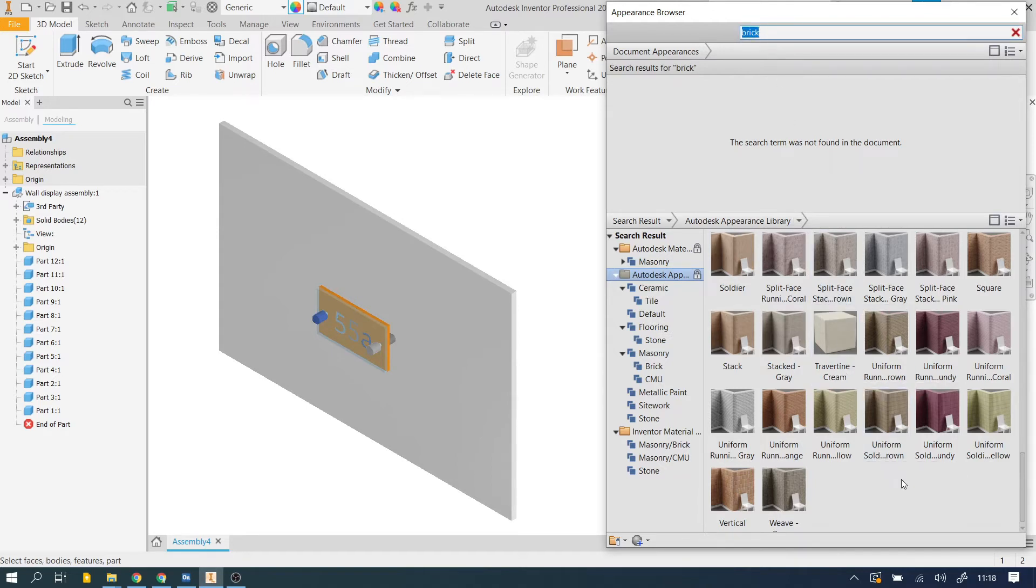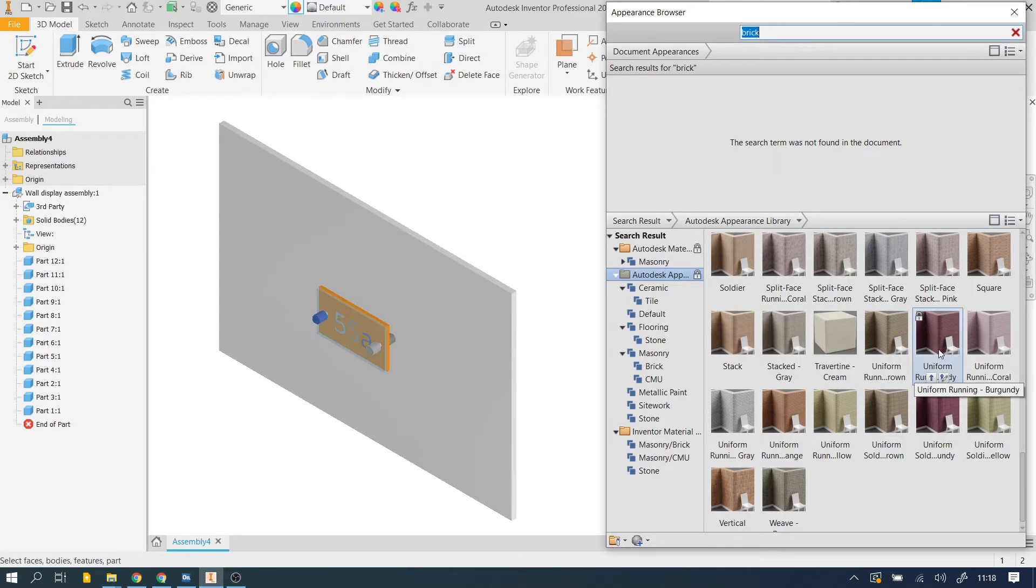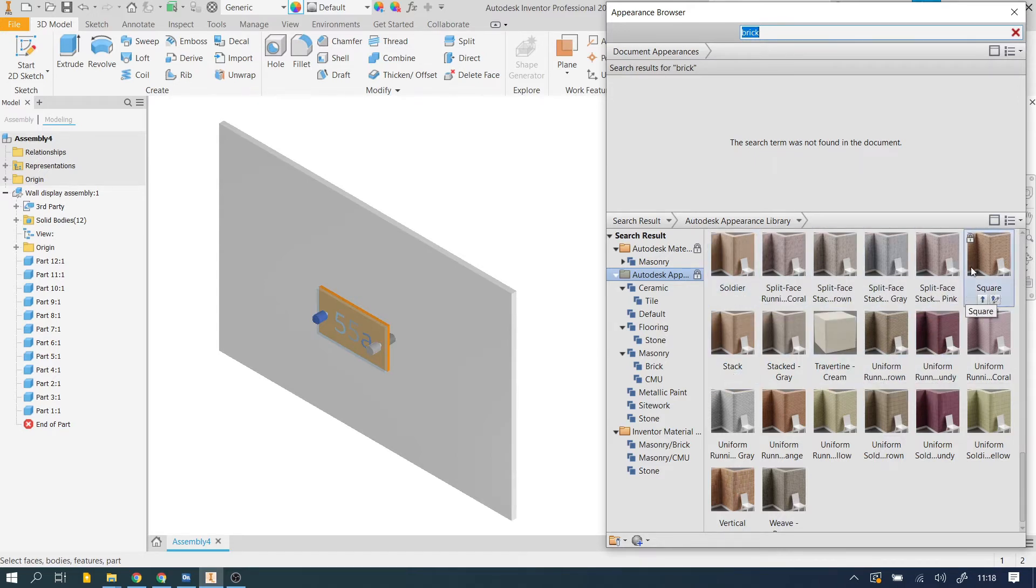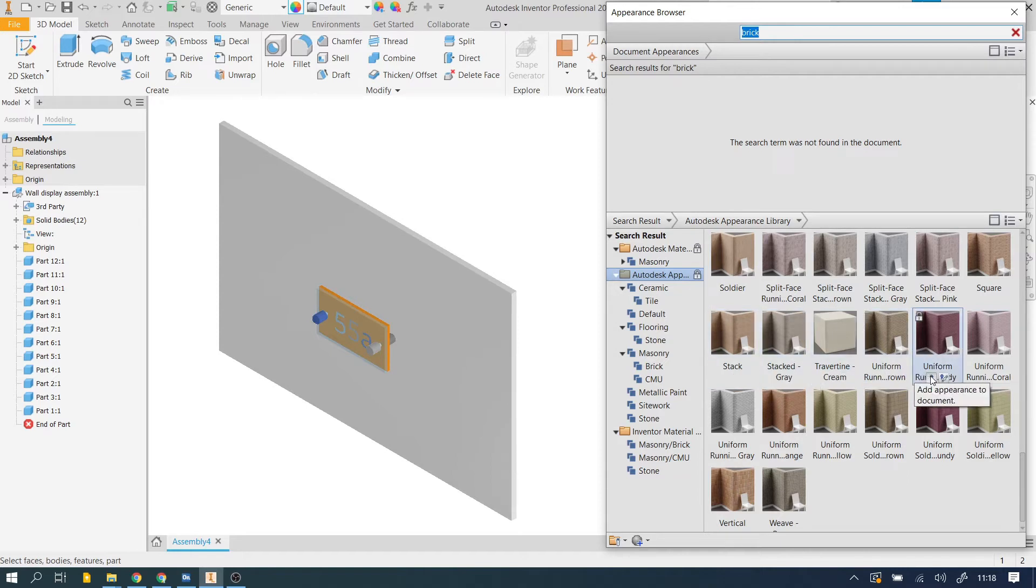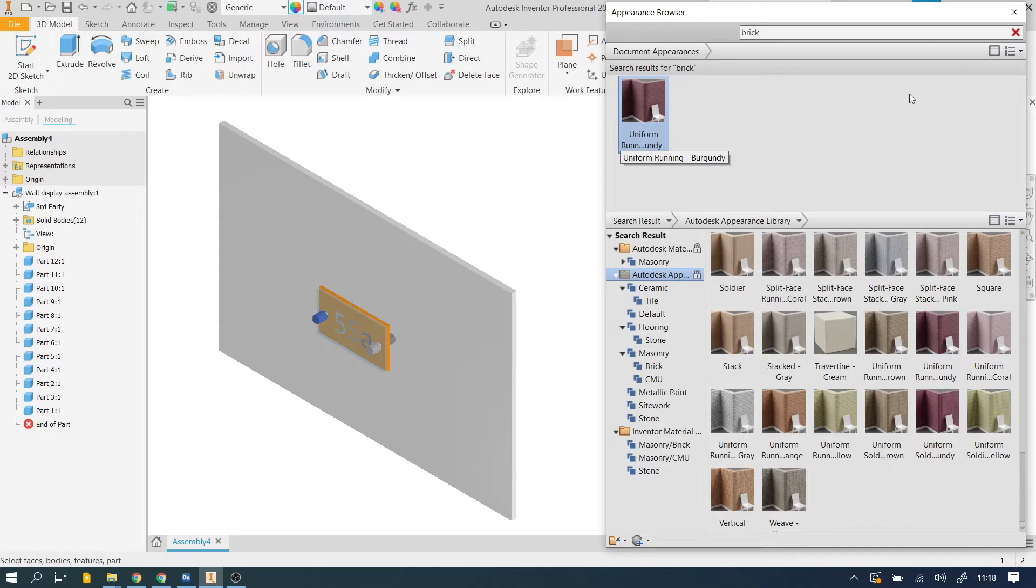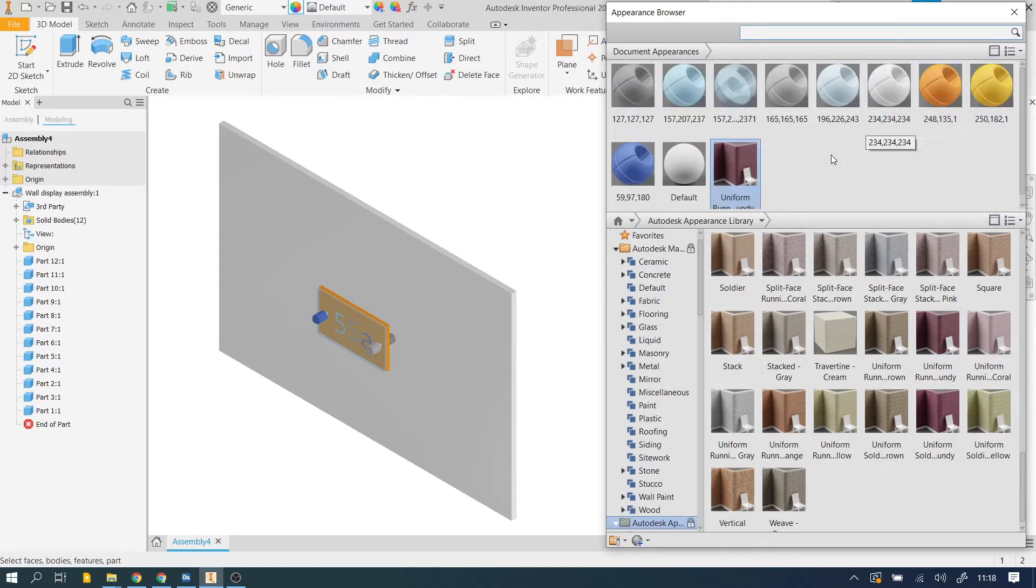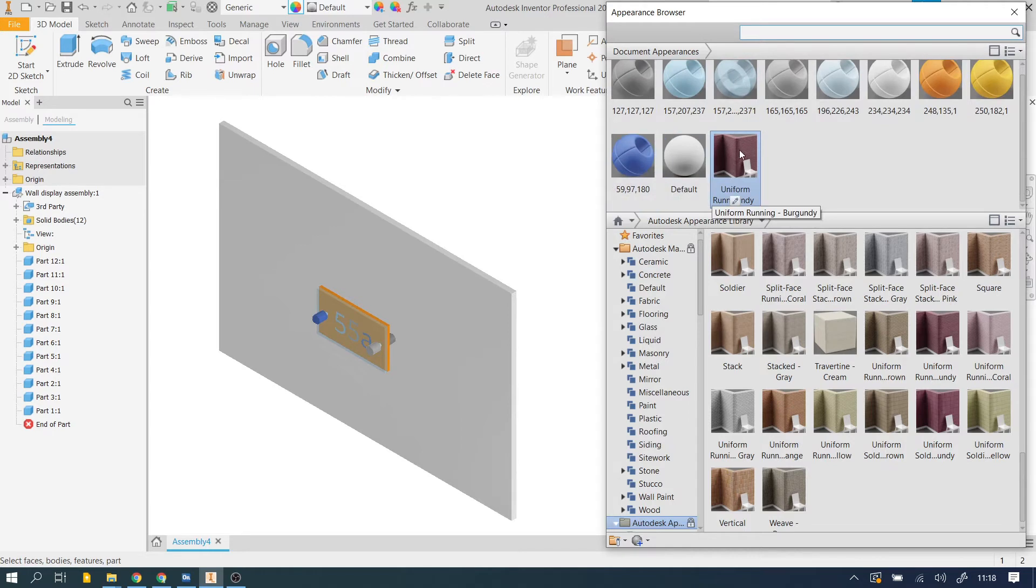Now let's have a look for one. We'll go for, I don't know, that one, uniform running bricks, that one there. Once you've found an appearance that you want to use, if you add it to the document by pressing the little arrow, it appears up here. If I just close the search box, you'll see now in my document appearances, I've now got that brick, that uniform running burgundy brick pattern is appearing.